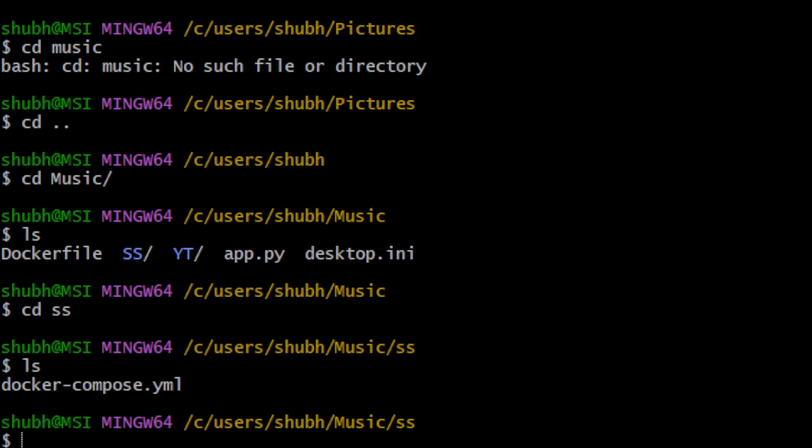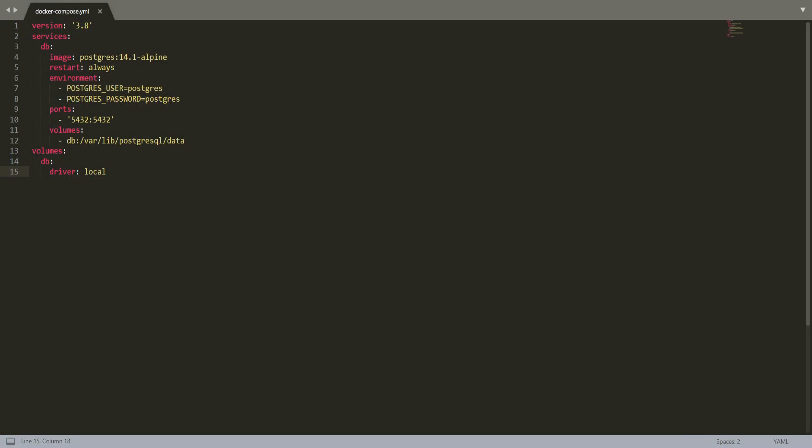Here we are seeing connecting Azure Data Studio with PostgreSQL running in Docker container. So first, the YAML file for our Docker image will be like this. The version of Docker Compose will be using will be 3.8.